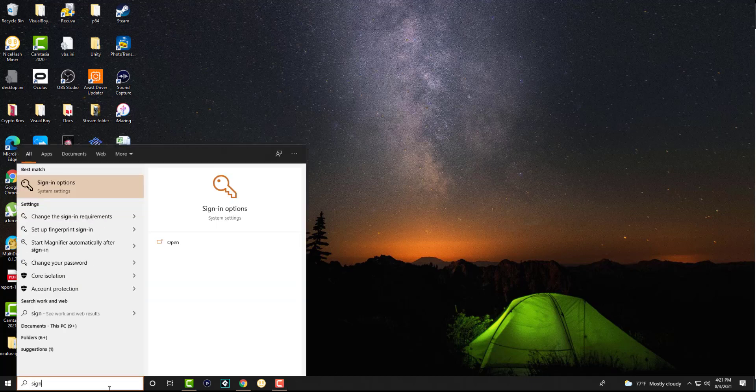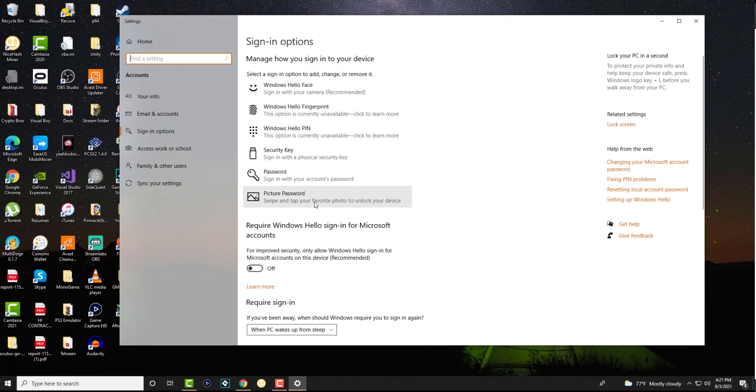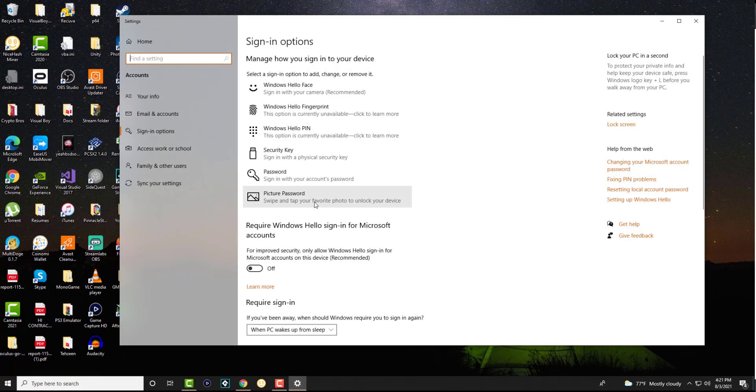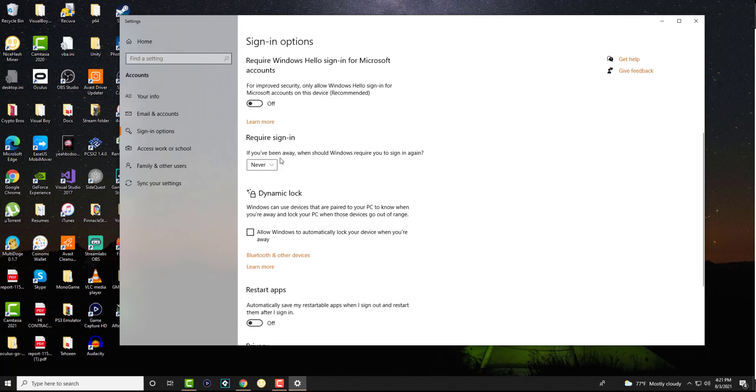The first thing is you want to go to your search bar and type in sign in options. This is going to pop up. In here you're going to go to something called require sign in and if it says if you've been away when Windows requires you to sign in, you actually want to make it never.